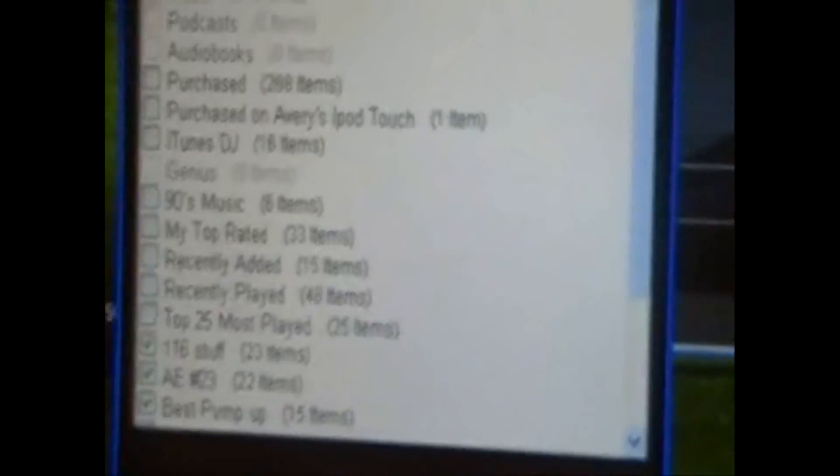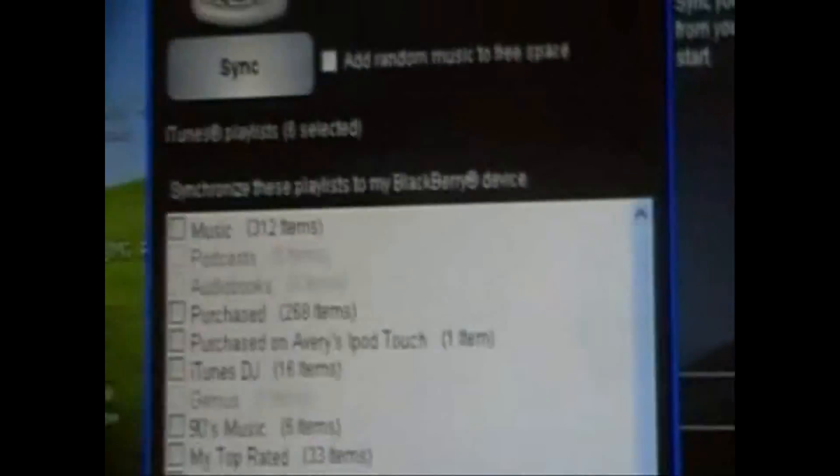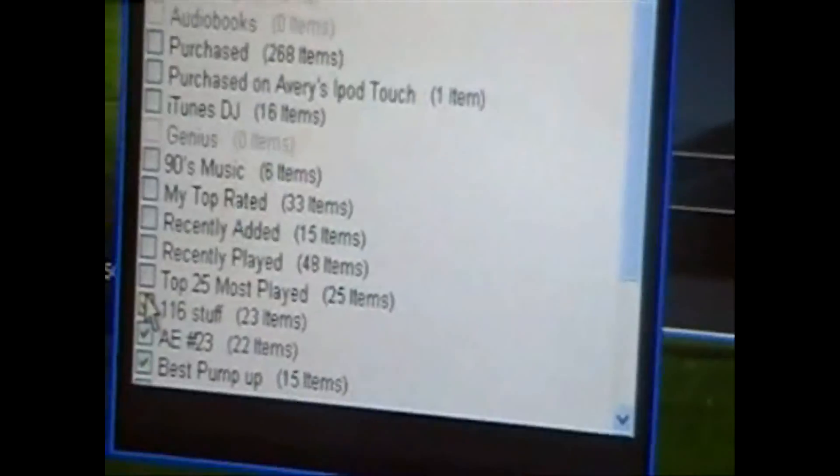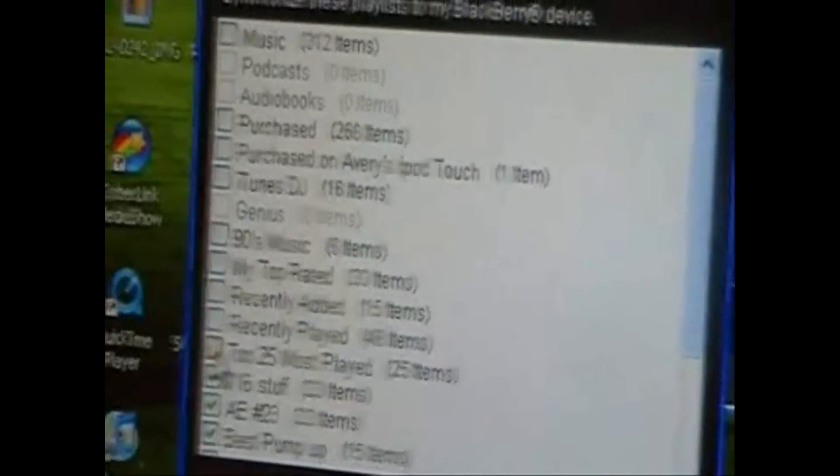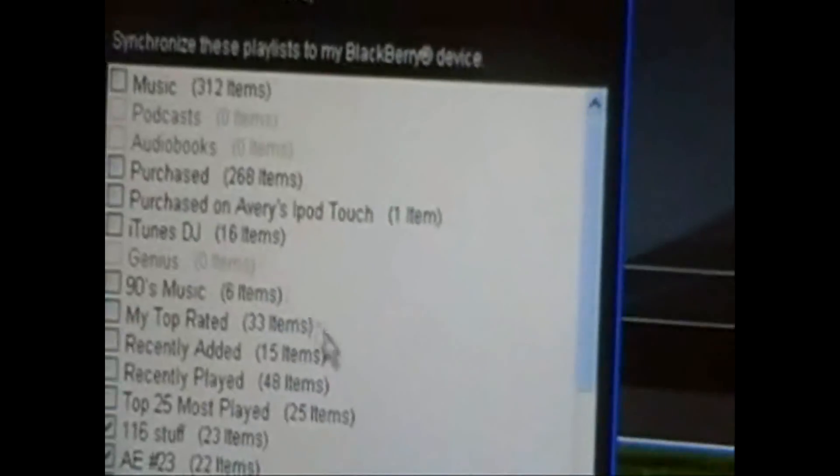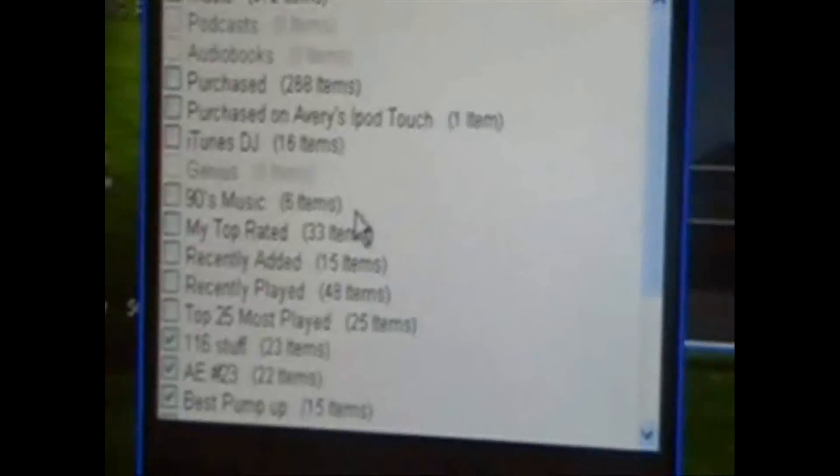And so, here's all your music. And then you just basically, all you do is you check which playlist you want on there,